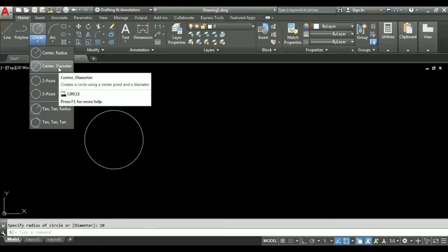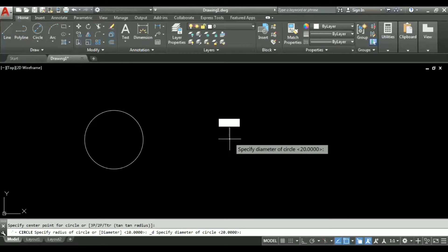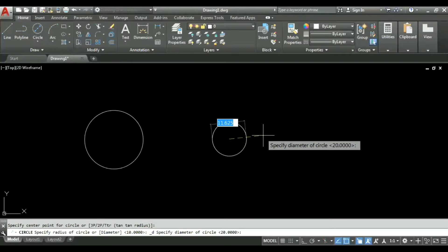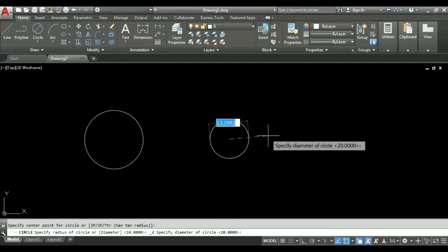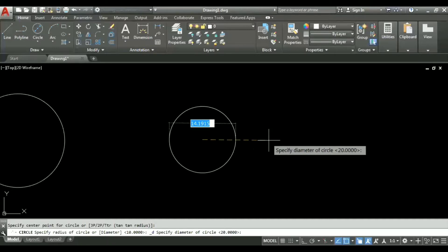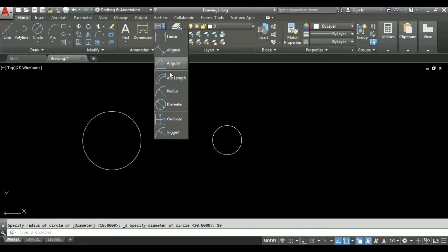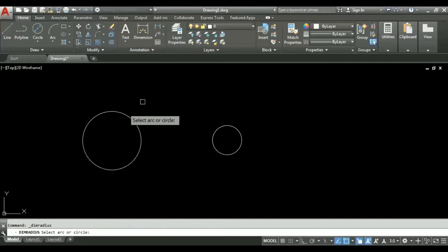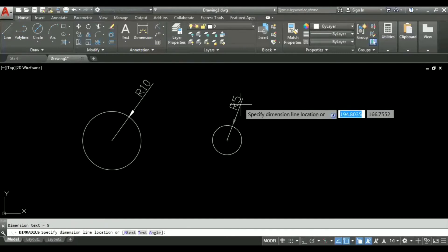In the center-diameter option, we first specify the center point of the circle and then specify the diameter. As you can see, the diameter is showing 20 by default, because in the previous example we entered a radius of 10, so the diameter automatically became 20. Here I will give 10 as the diameter, so a circle with radius 5 units will be formed. We can verify: the first circle has radius 10 and this one has radius 5.